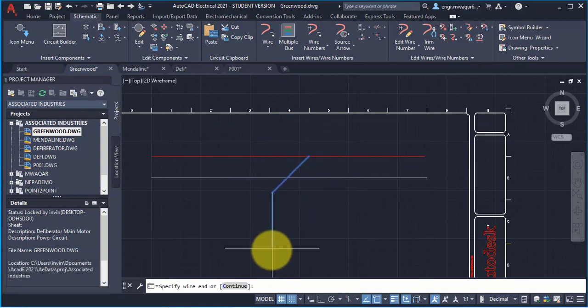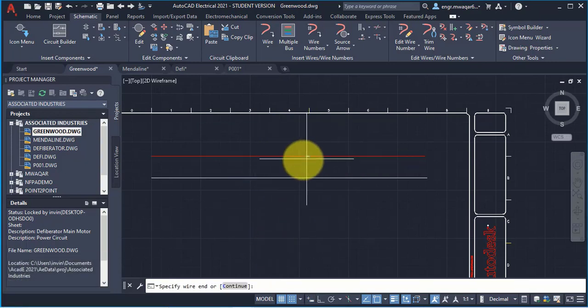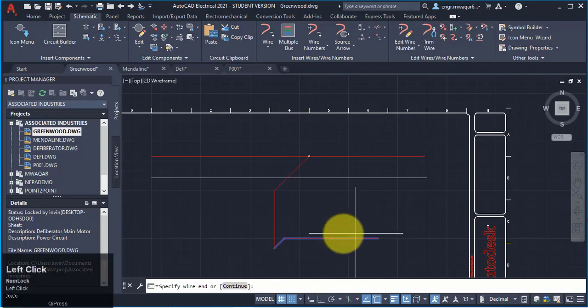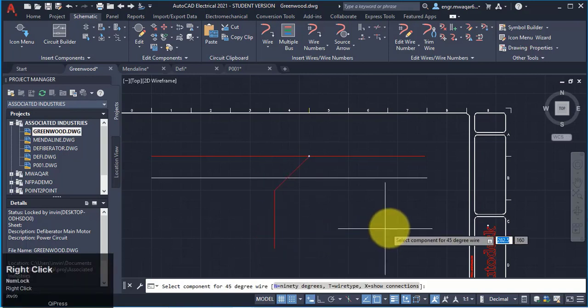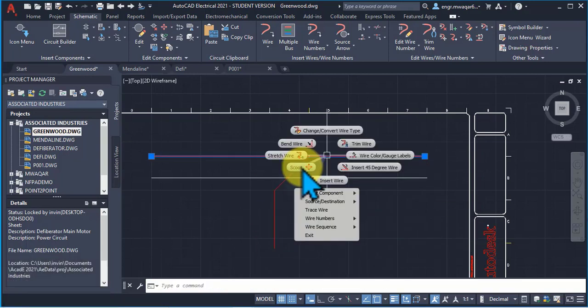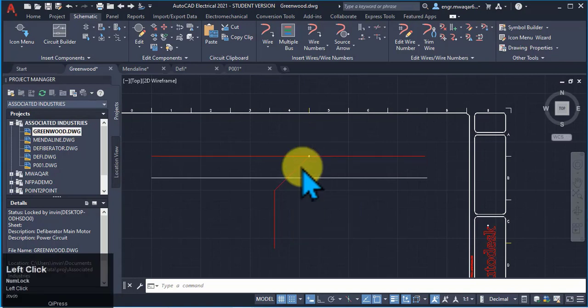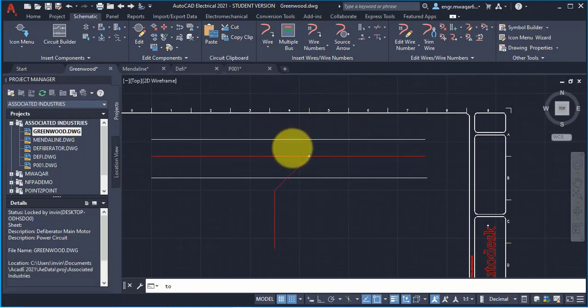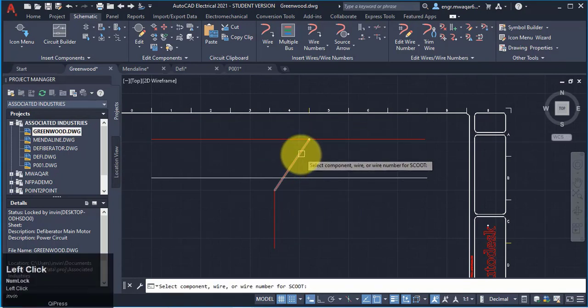Let's suppose I want to draw another wire which will be connected to this wire at 45 degrees. Select this option. I want to scoot or move the wire.